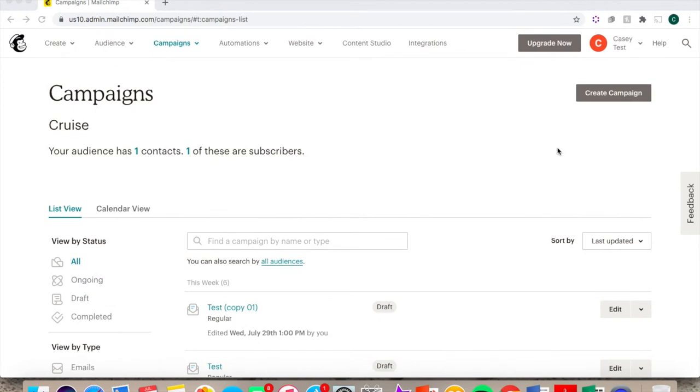Part 1 of the MailChimp video tutorial went over how to import contacts, create your first email, including how to design and automate it, and how to navigate your email campaigns.